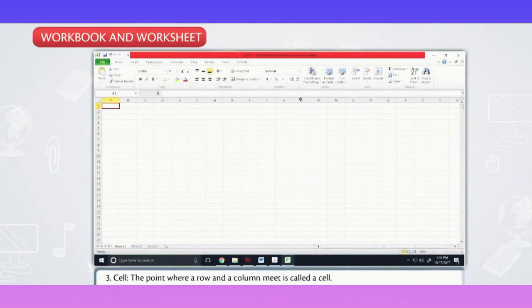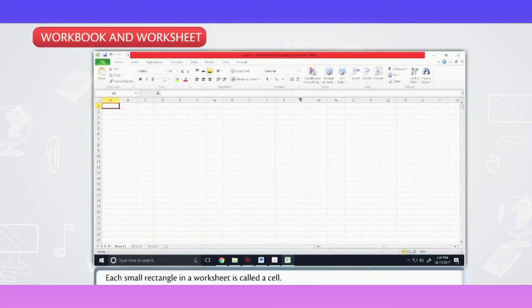Cell. The point where a row and a column meet is called a cell. Each small rectangle in a worksheet is called a cell.